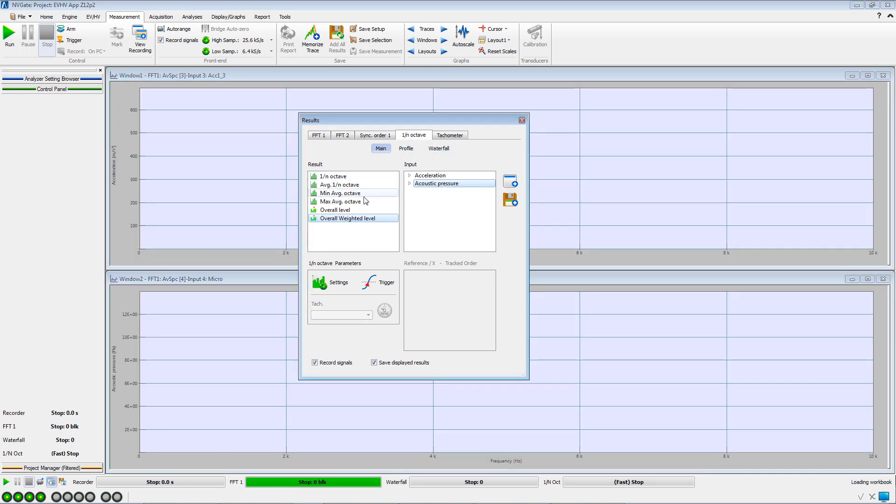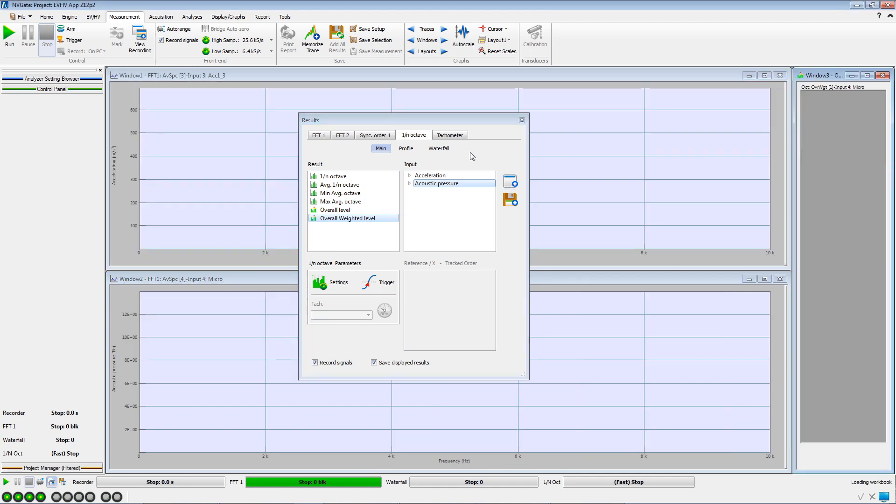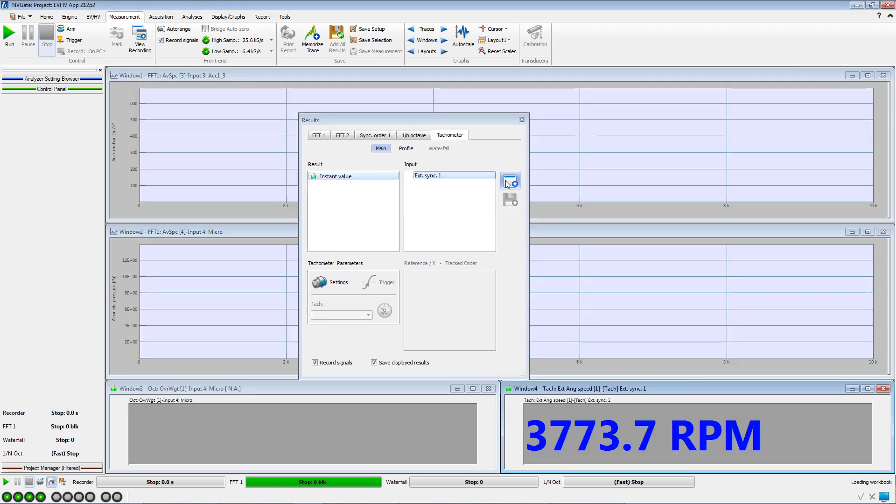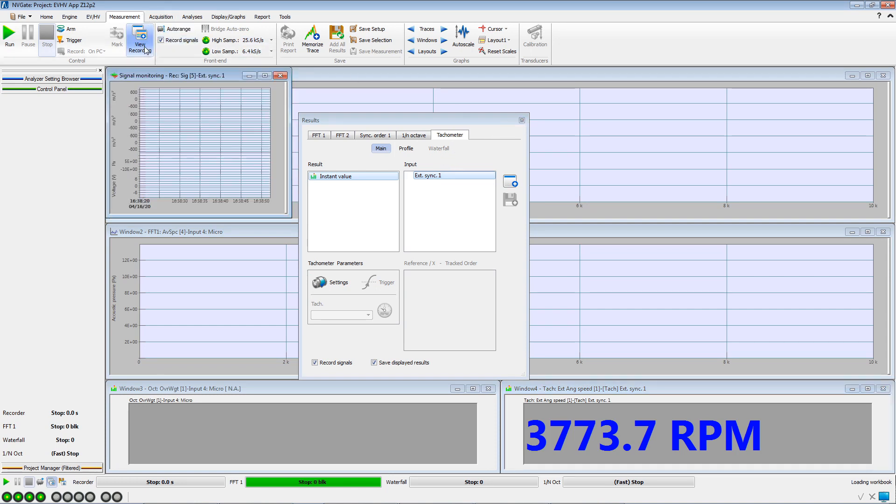In the 1 over N octave tab, we select the overall weighted level for the microphone. And in the tachometer tab, we choose to display the instant speed. Clicking on View Recording, the signals are displayed.